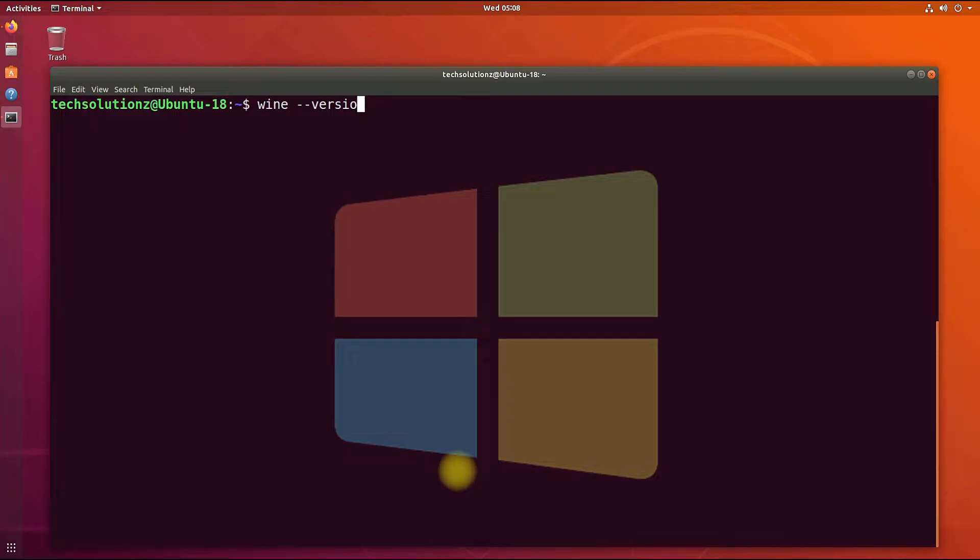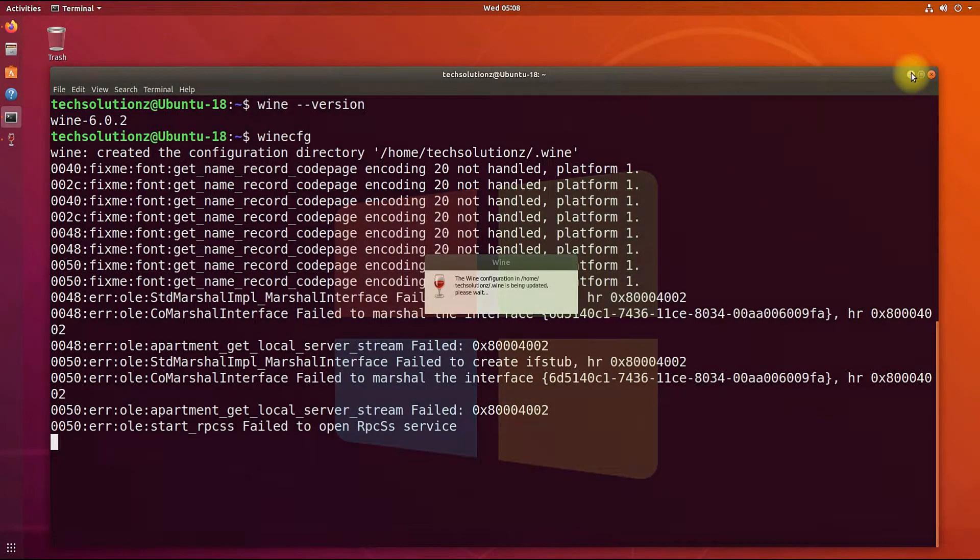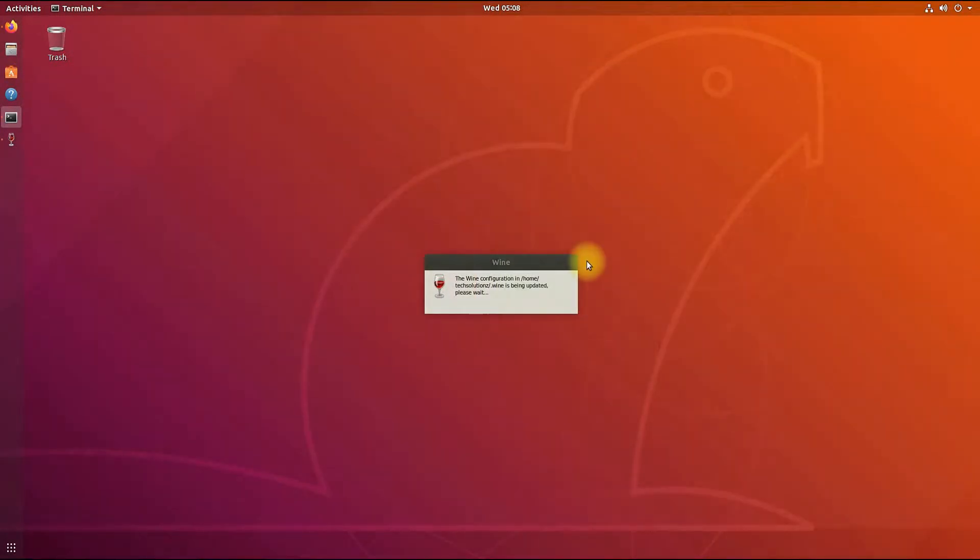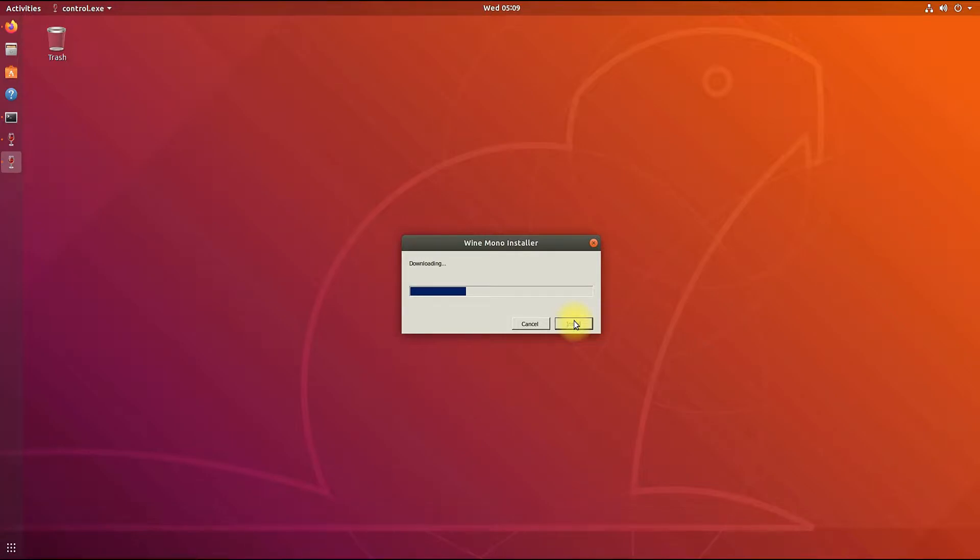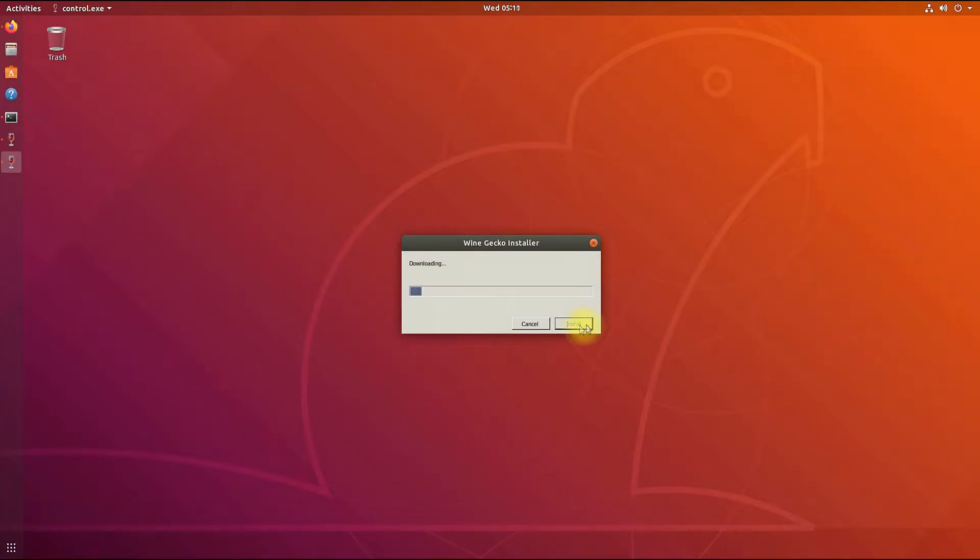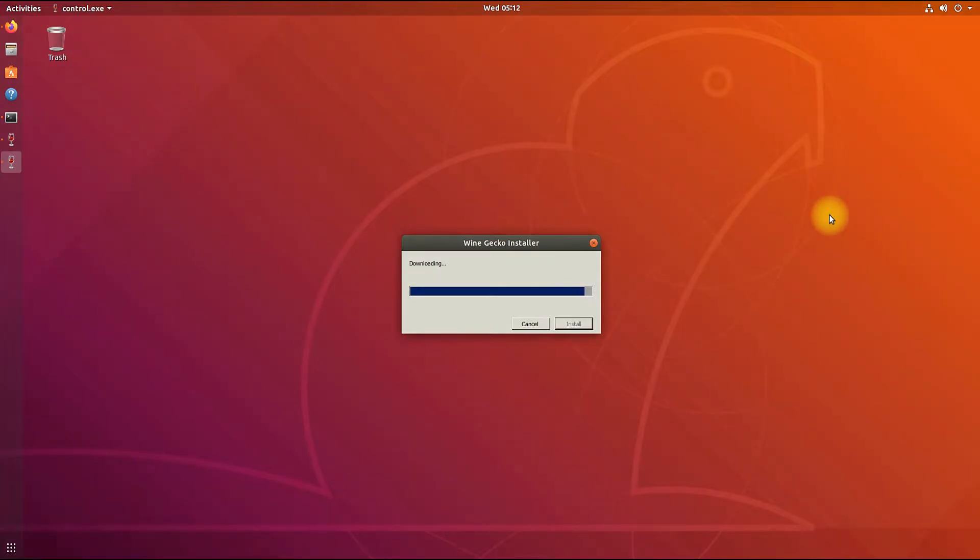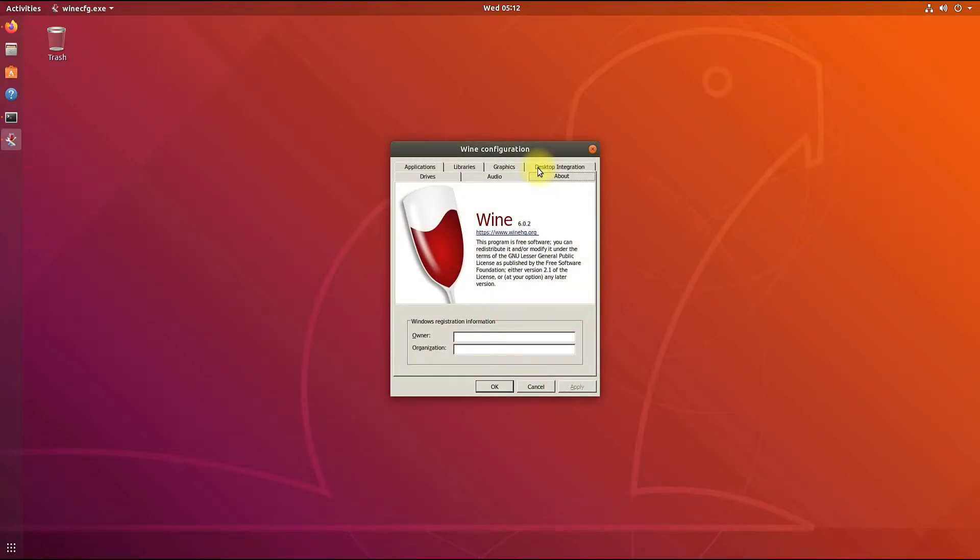You may check Wine installed version with the shown command. You can also open Wine configuration windows using Wine CFG command. You might be asked to install Wine Mono and Wine Gecko during this. Install them. Wine Mono and Wine Gecko packages are required to run .NET based Windows applications. Wine is there. It's working perfectly fine on Ubuntu.